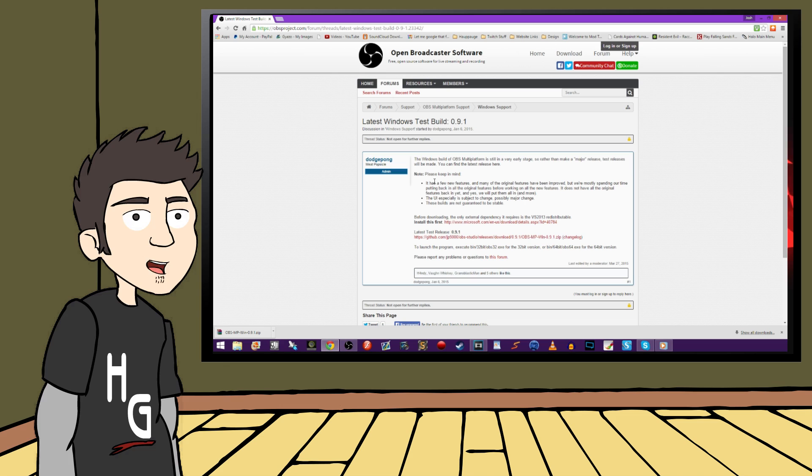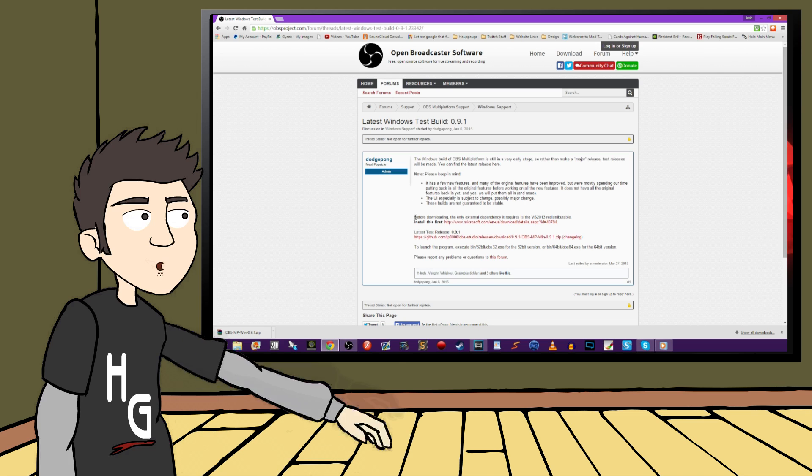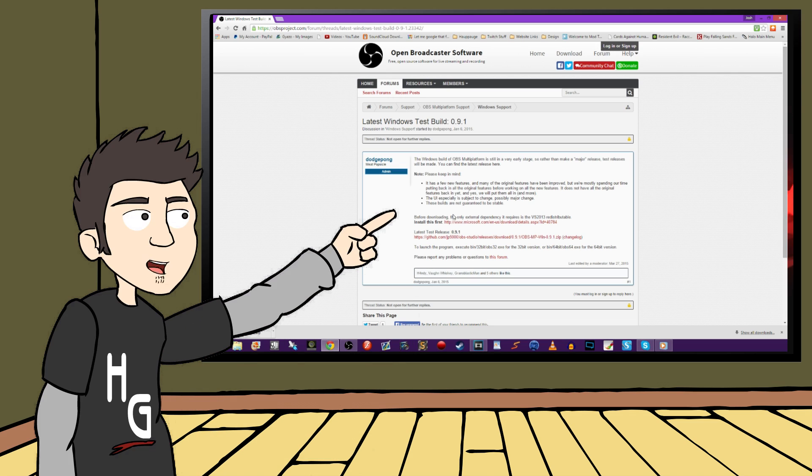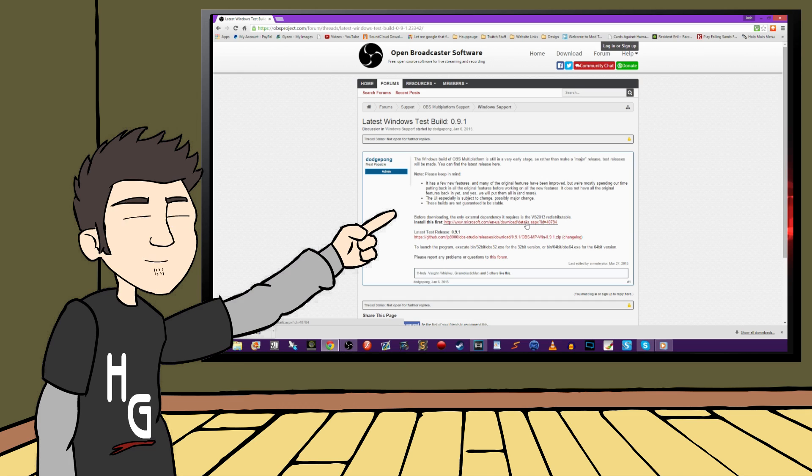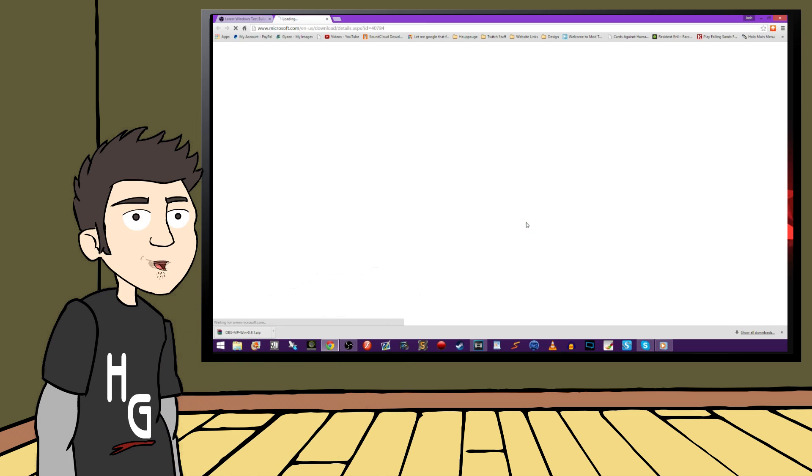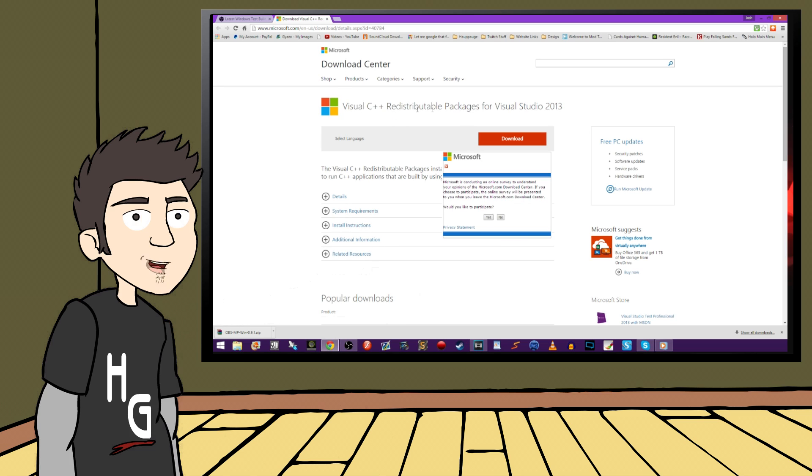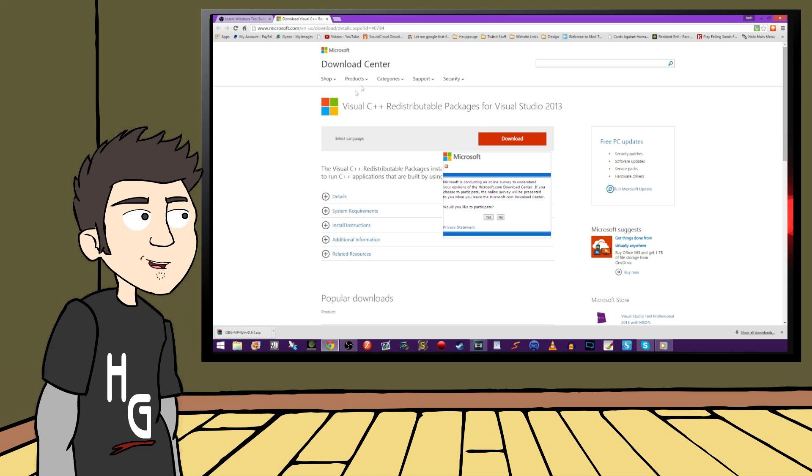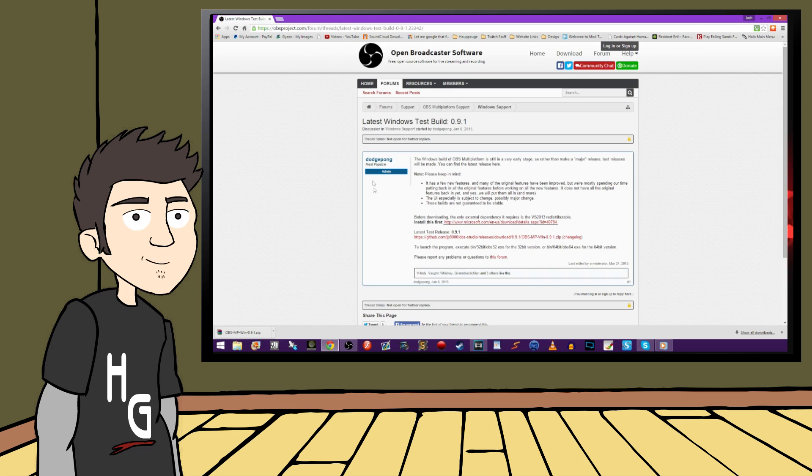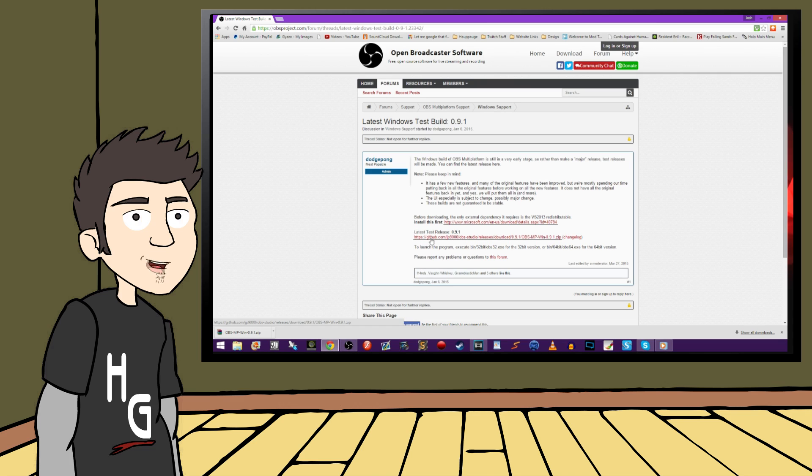And as it says on the site, before downloading, the only external dependency it requires is the Visual Studio 2013 redistributable. So if you don't have it already, just go ahead and install this first. It's free, it's from Microsoft, it's going to be quick and painless. So moving on. Now let's just get the program from the next link, which is hosted over on GitHub.